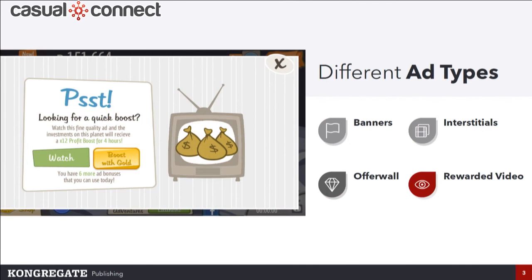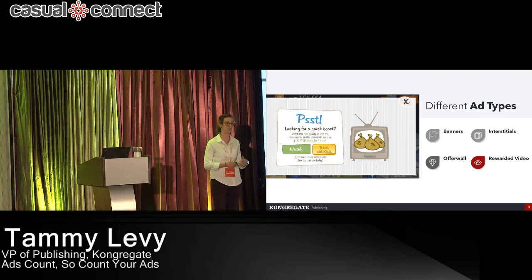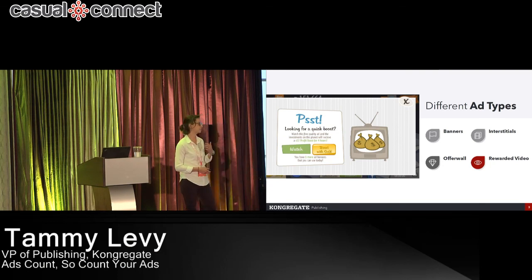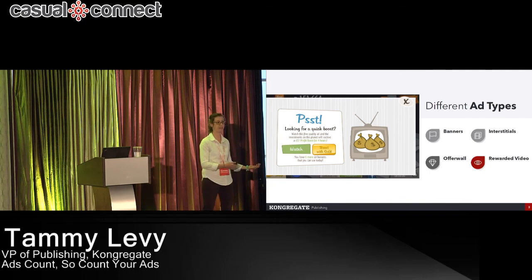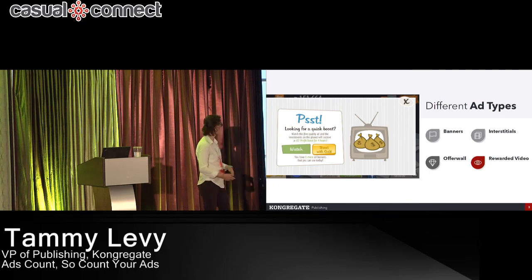And rewarded videos — these are really the key ad units these days. These are videos that players opt into watching, so you're not pushing them to the players. You're giving them the opportunity to watch an ad, and in exchange they can get a reward in the game.